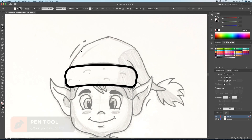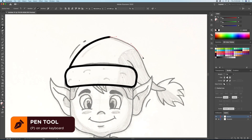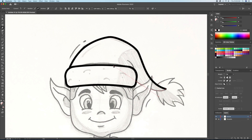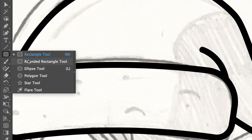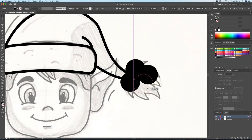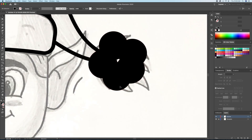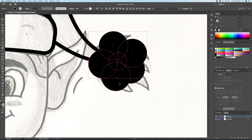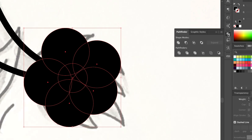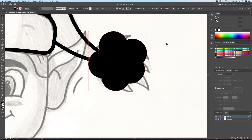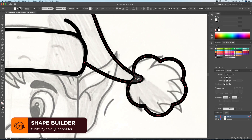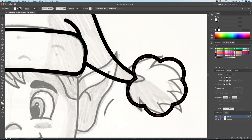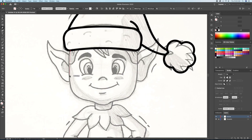Let's continue tracing out our character using the pen tool. To create the fluff at the tip of the hat, I will combine circles together and then go to the Pathfinder panel and click on Merge. To separate it from the rest of the hat, let's select all and bring up the Shape Builder tool. We can then just click and drag the area we want to merge.